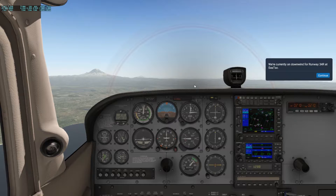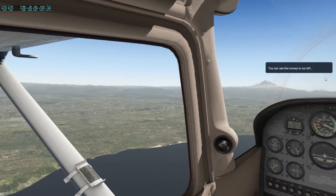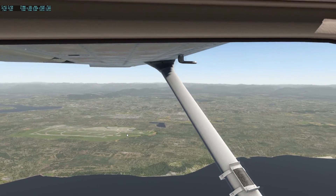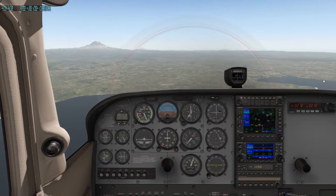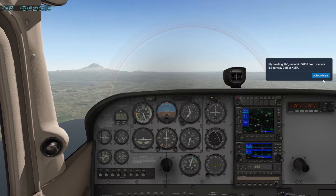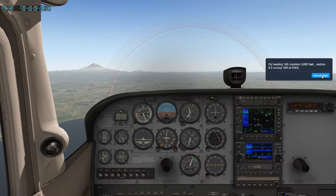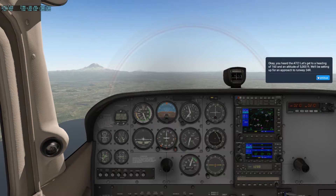We've got the runway off to the left. Soon ATC will contact us with the heading and altitude we need to fly on the approach. Until then, we'll just keep it straight and level. Fly heading 160, maintain 5,000 feet, vectors ILS runway 34 Romeo.